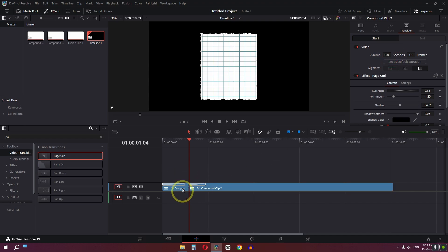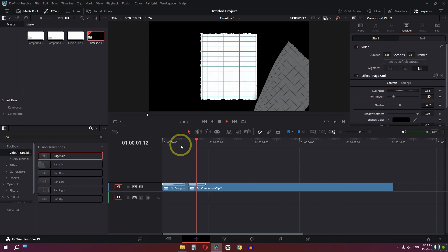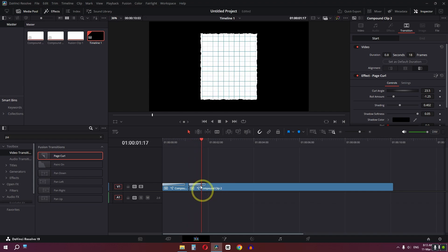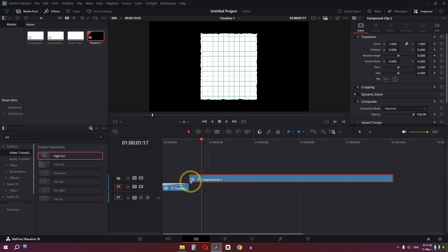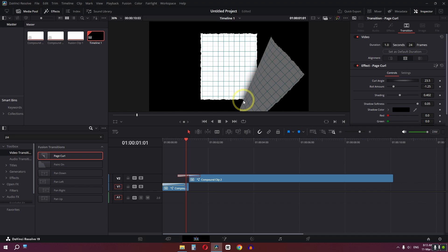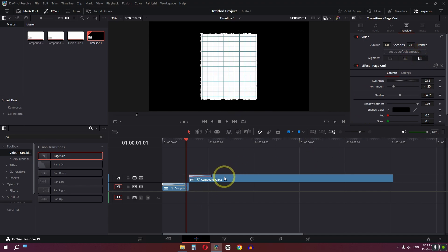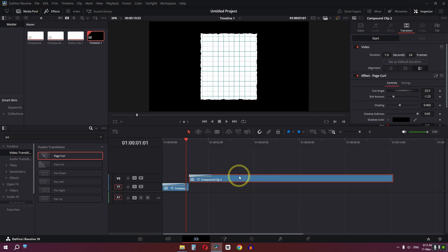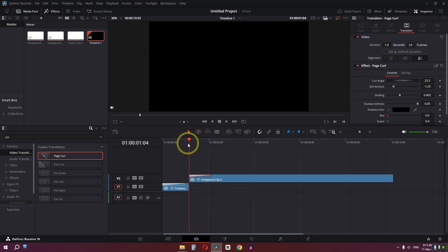Now we have a problem — if we play the video, this page is overlapping the previous page. To avoid this, simply drag the clip to the layer above. Now we can apply the transition. If your transition overlaps the previous page, select the clip, go to its transition settings, and adjust it from there.